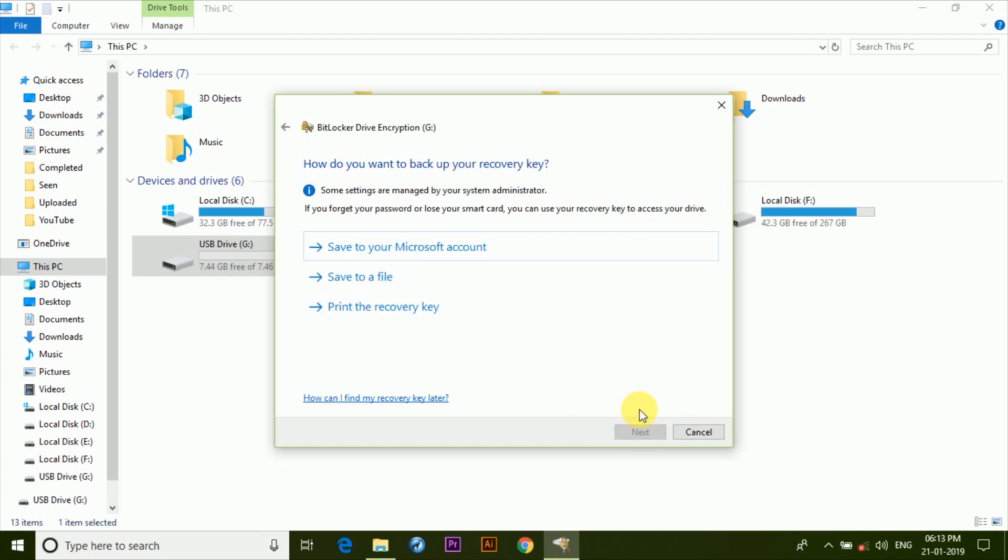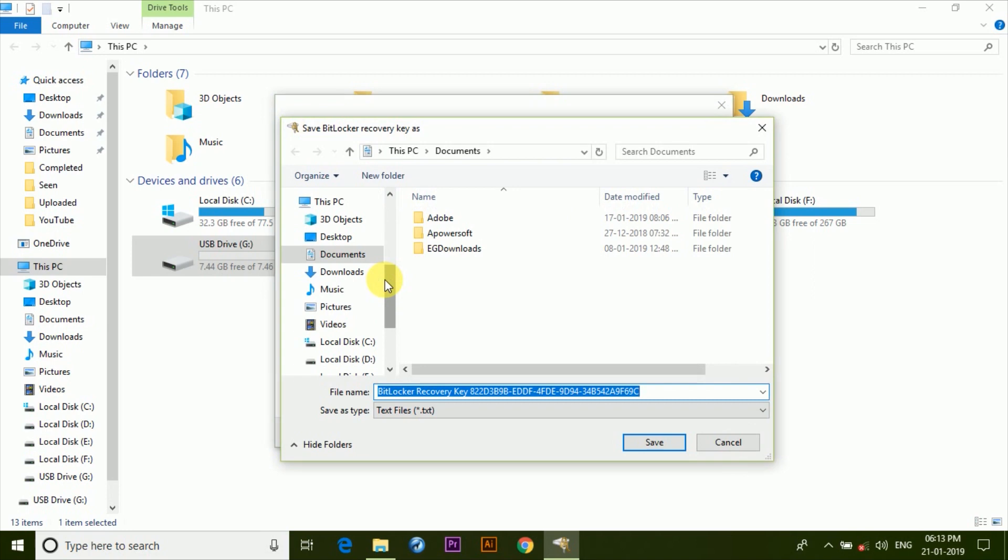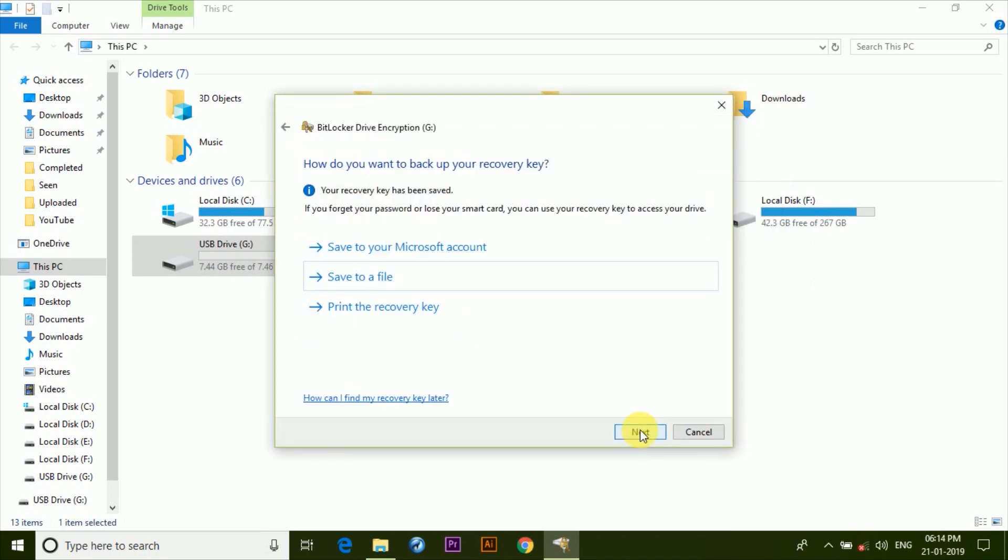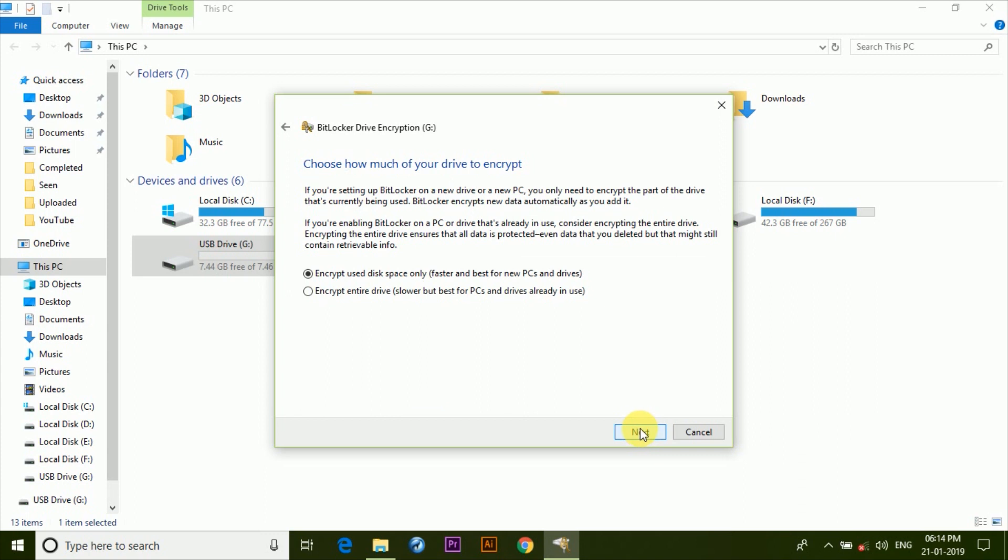Now on this page you are asked to set the method by which you can retrieve the password in case you forgot it. So here click on Save to file, then choose the location and then click on Save, and then click on Next.